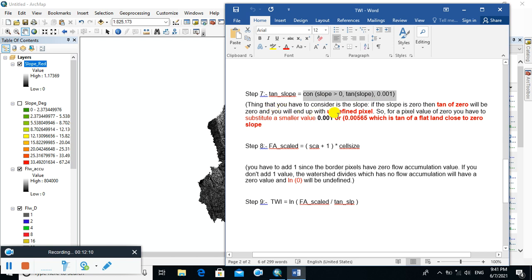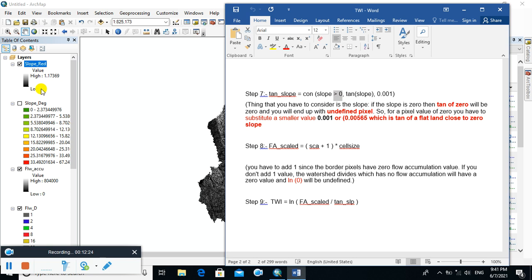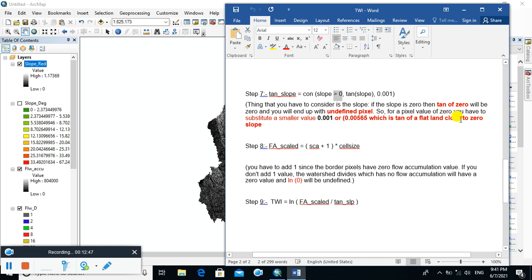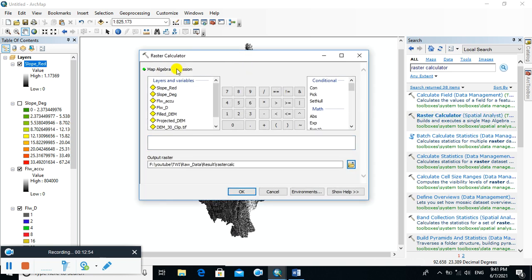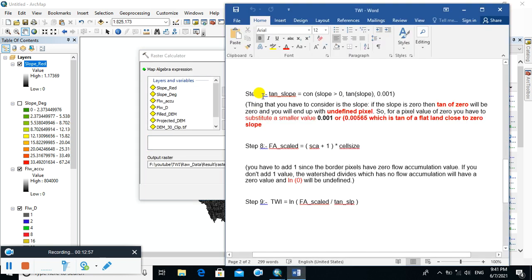If slope is 0, you will end up with undefined pixels. So for a pixel value of 0, you have to substitute a smaller value — you have to remove the 0 value. You can assign the 0 value with a smaller value close to 0.001, or you can assign 0 as 0.00565, which is the tangent of a flat lane close to 0 slope. You can select either of these values.